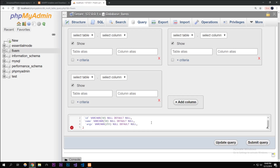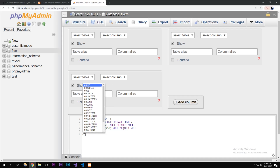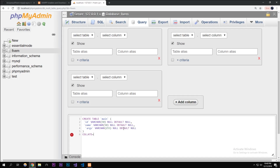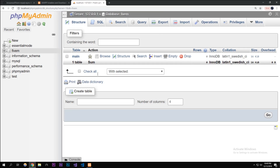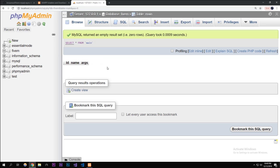We're also going to set COLLATE to latin1_swedish_ci and the ENGINE to InnoDB. Run that query — we should get zero errors. If we go into our 5m database now, we'll have a table called 'main' with columns for id, name, and args. You'll see how this works once we really get into it.